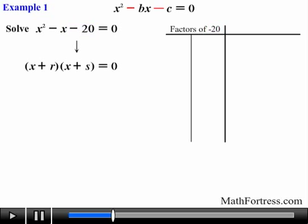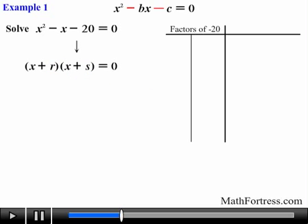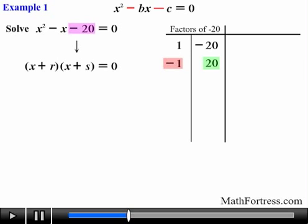When dealing with quadratic trinomials whose constant coefficient is a negative number, r and s will always have opposite signs — one will be positive and the other will be negative. As a consequence, not only do we need to list all factors of c, but also the various combinations for which a negative sign can be assigned to each pair. So we start with the first pair: positive 1 times negative 20. In order to obtain negative 20, one factor has to be positive and the other has to be negative. In the same manner, negative 20 can also be obtained by switching the signs, so the second pair is negative 1 times positive 20. Because the value of c is negative we need to consider both pairs, since negative 20 can be obtained in two different ways — either 1 or 20 has to be negative.